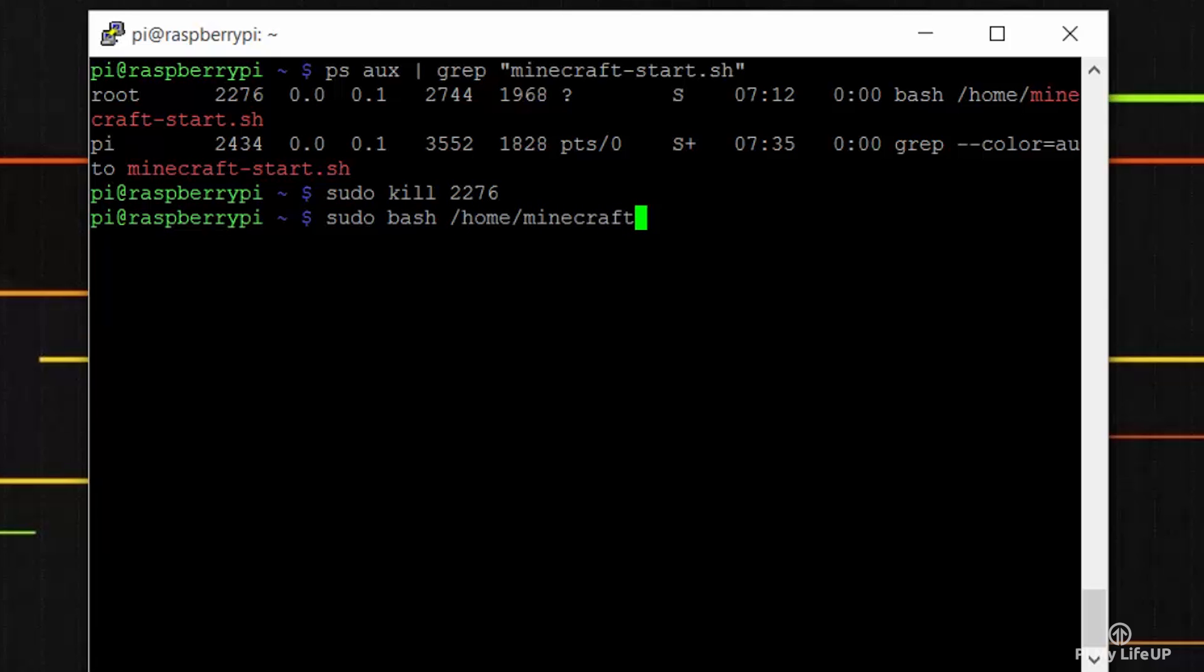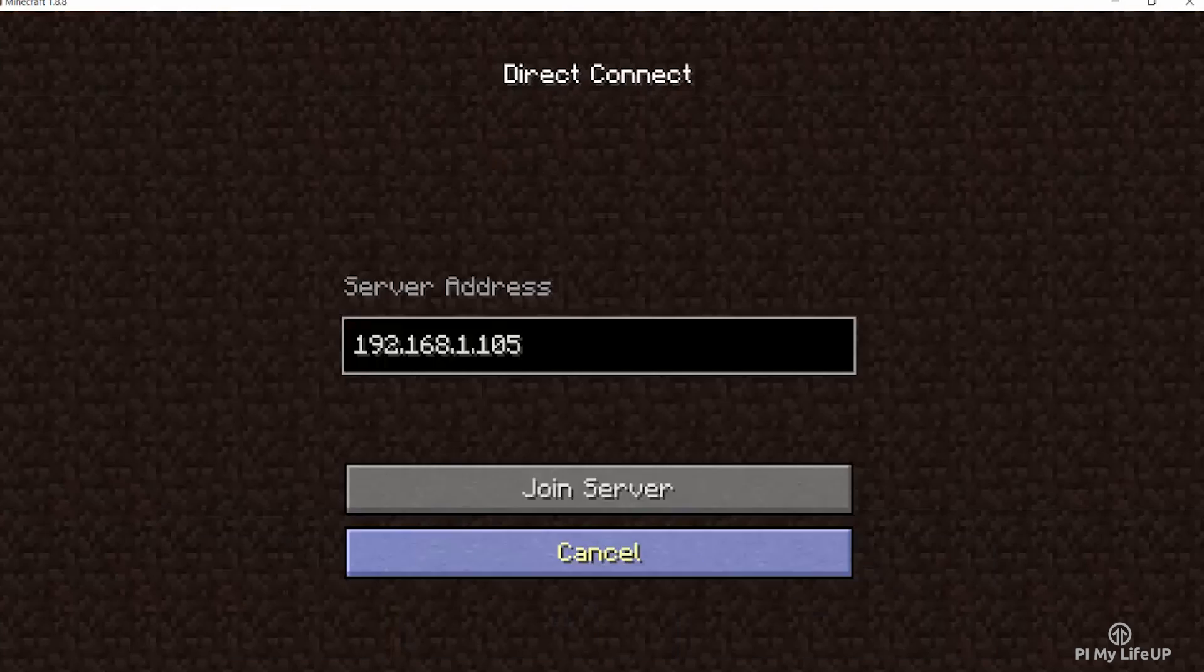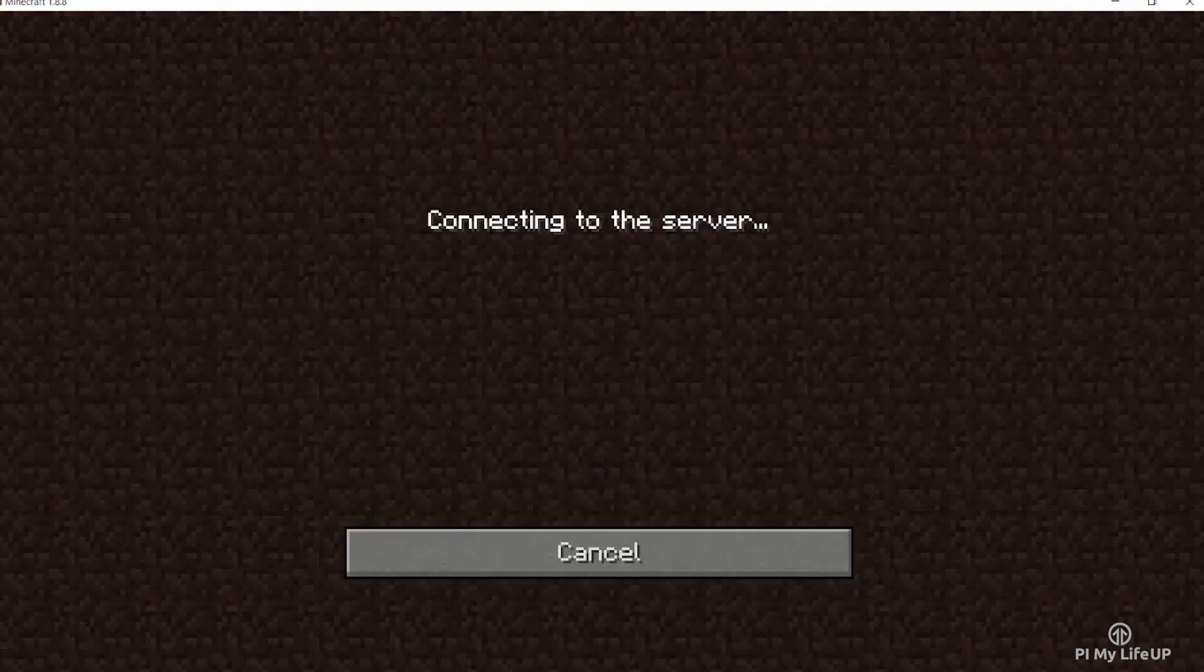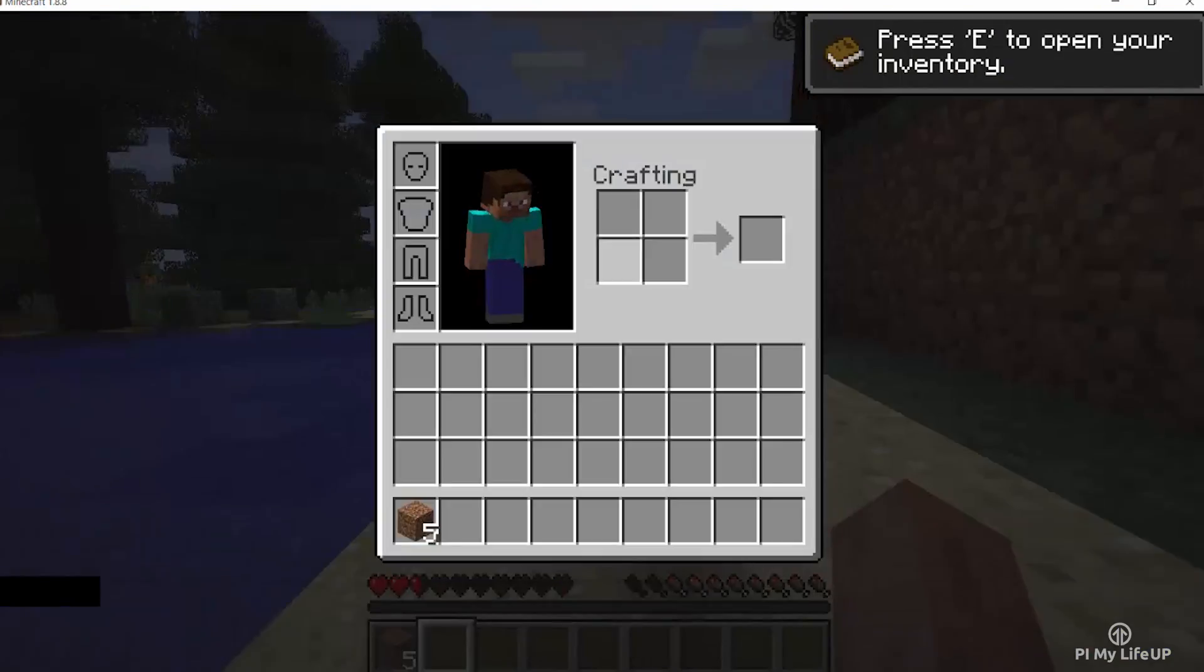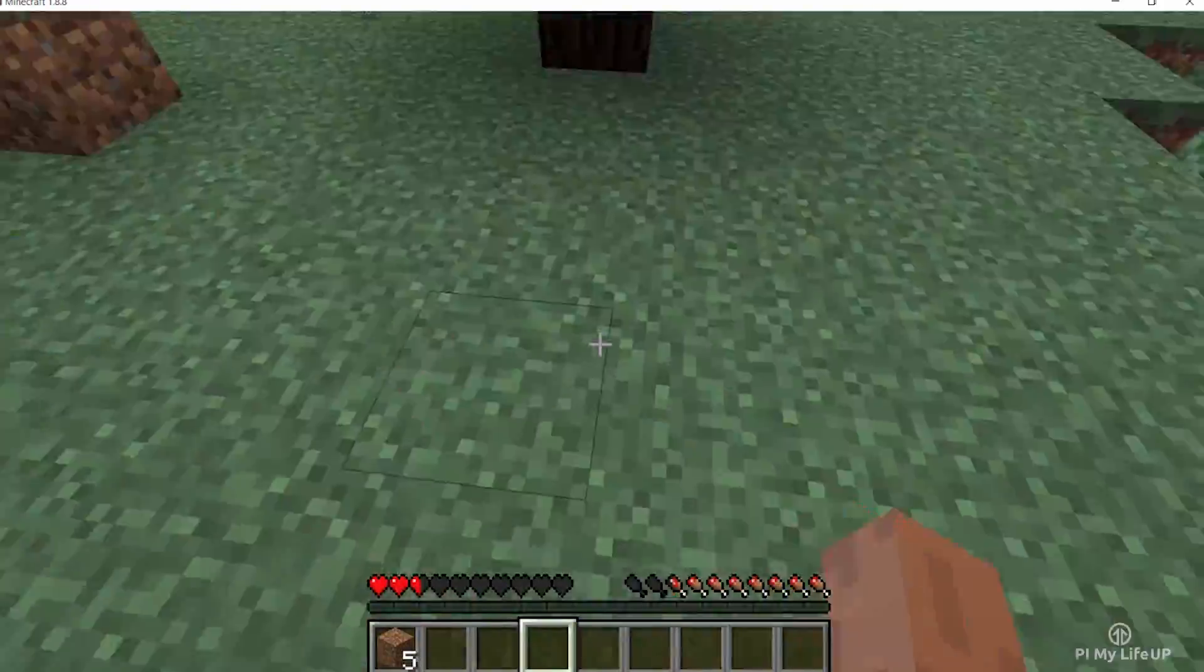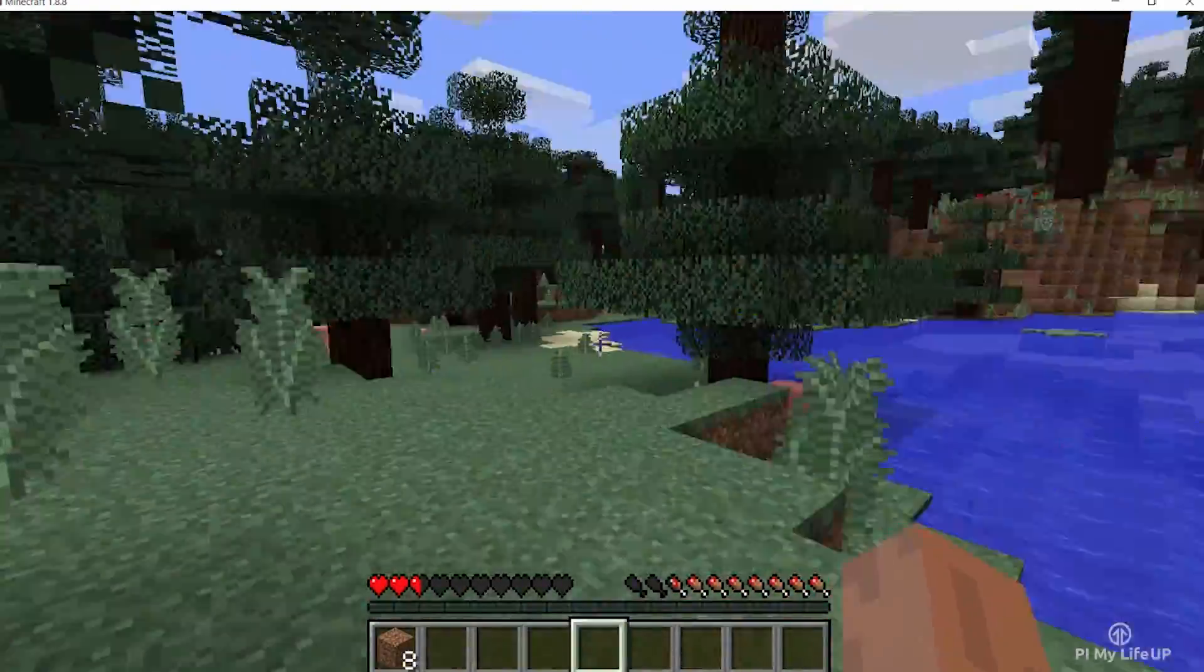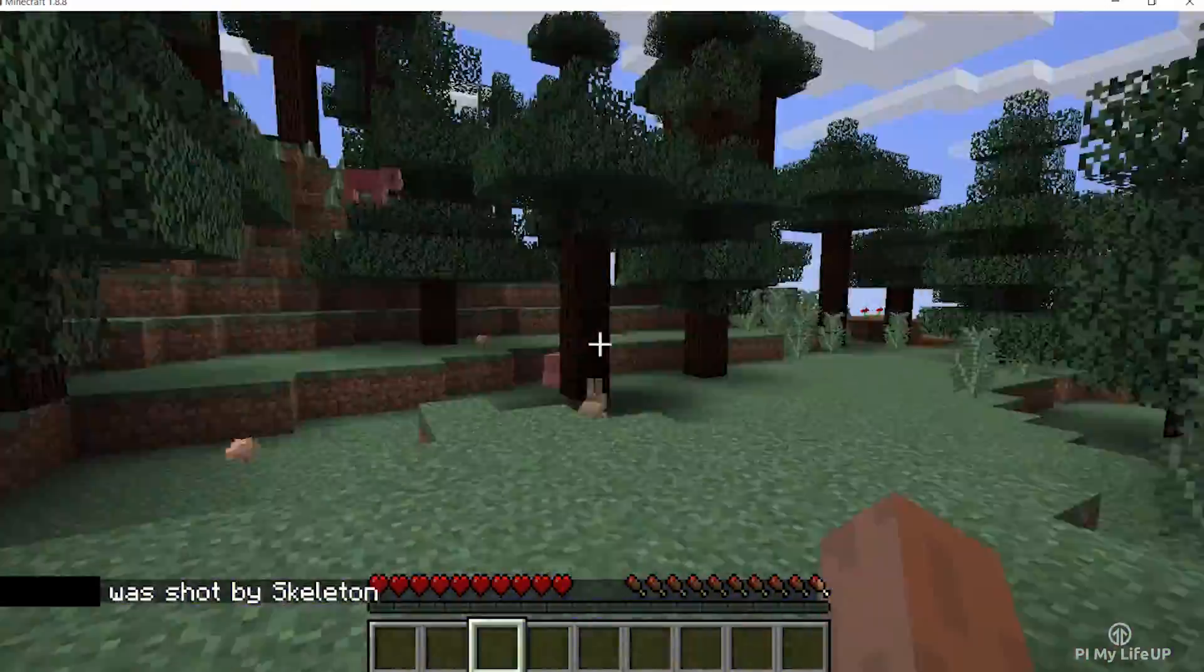I hope this tutorial has helped you in setting up a stable version of the Raspberry Pi Minecraft server. Feel free to drop us a comment below or over at pimylifeup.com. Until next time, have a good one.